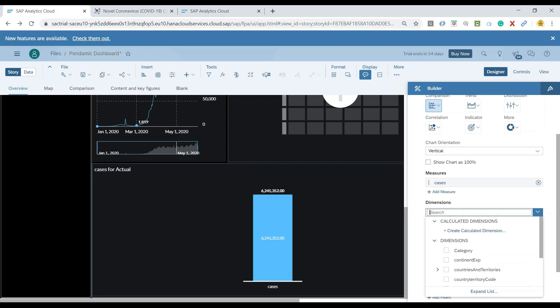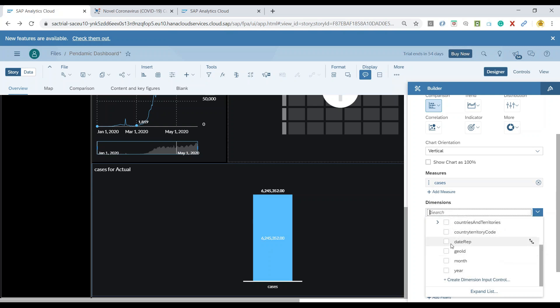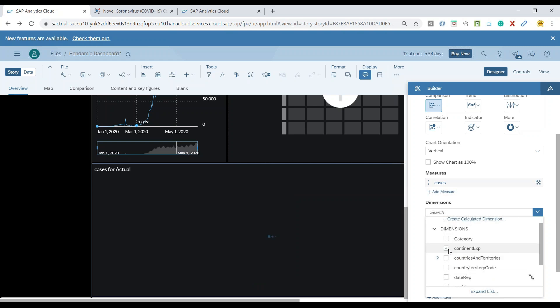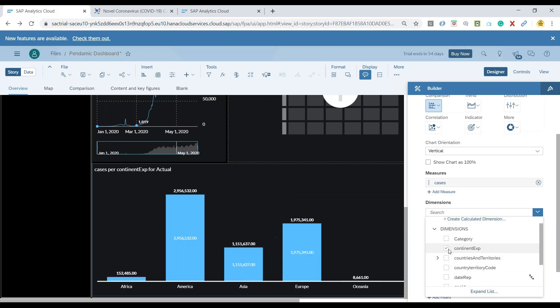I'm going to add a stack dimension which includes probably the country territory code or probably continent expressions. There you go, you can see the data for different continents.